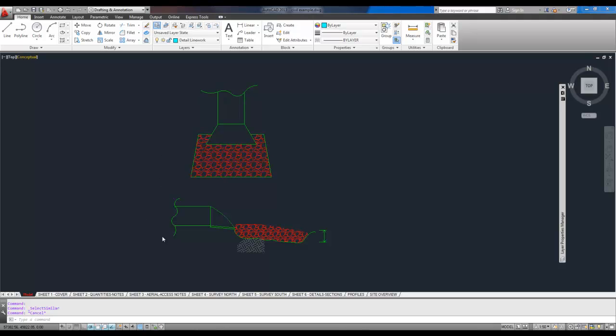As you can see, I've got a little detail here, and a bunch of the line work is all green. I want to change it to a different layer called detail line work, as you can see up here. Right now, it's all on an example setup that I've got called drawing example.